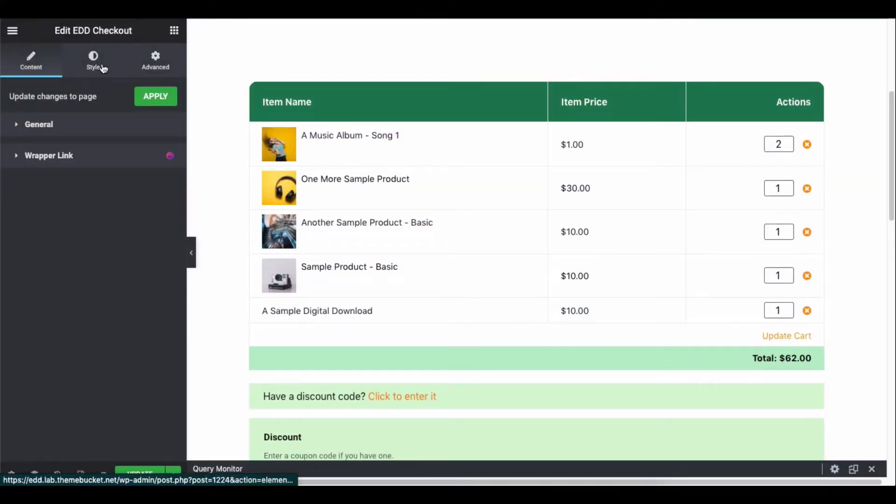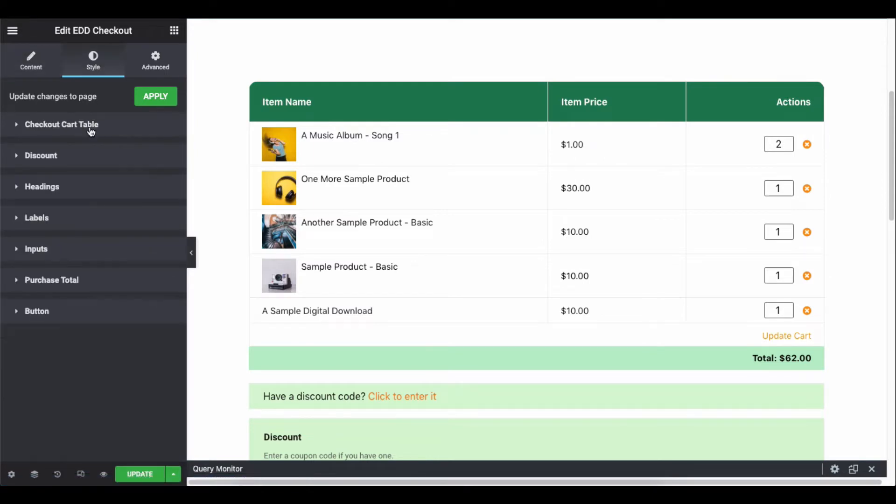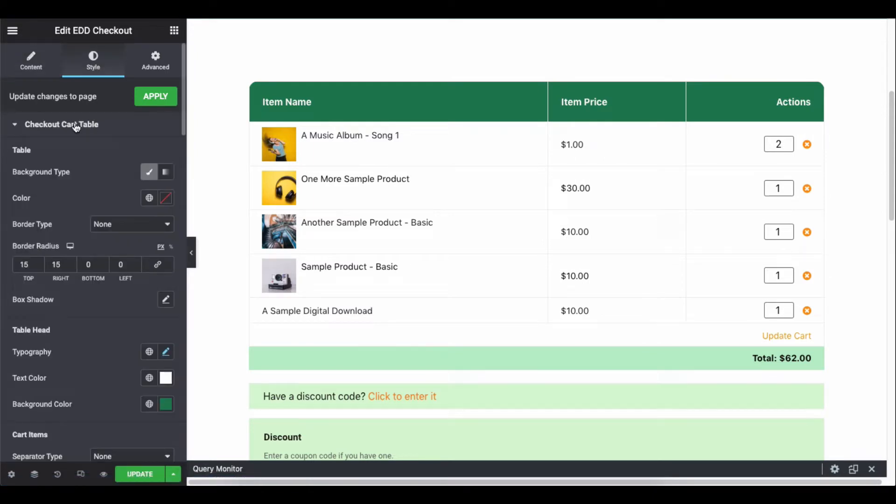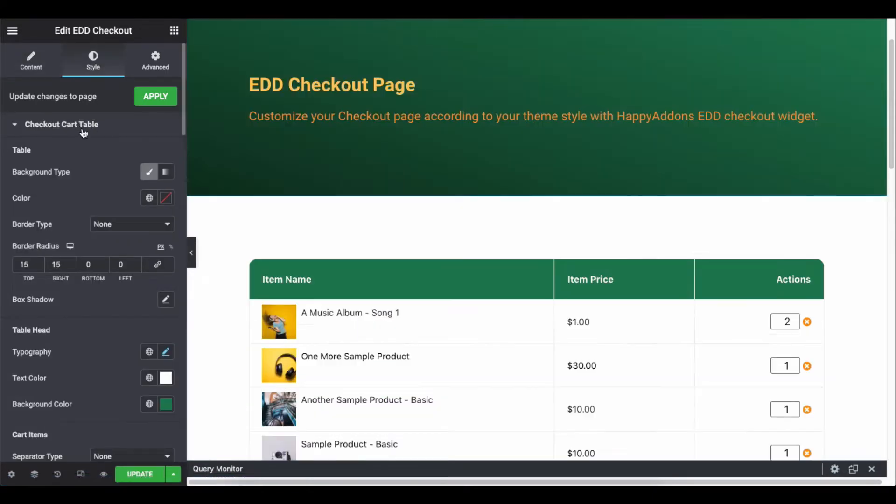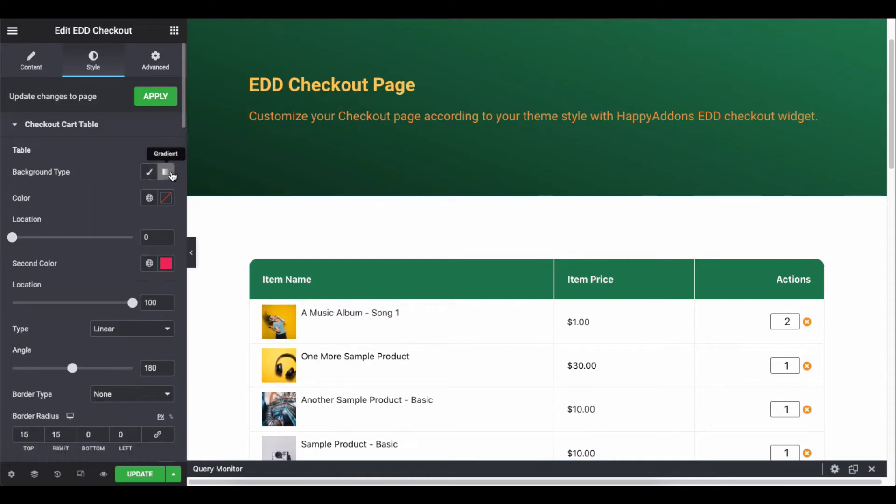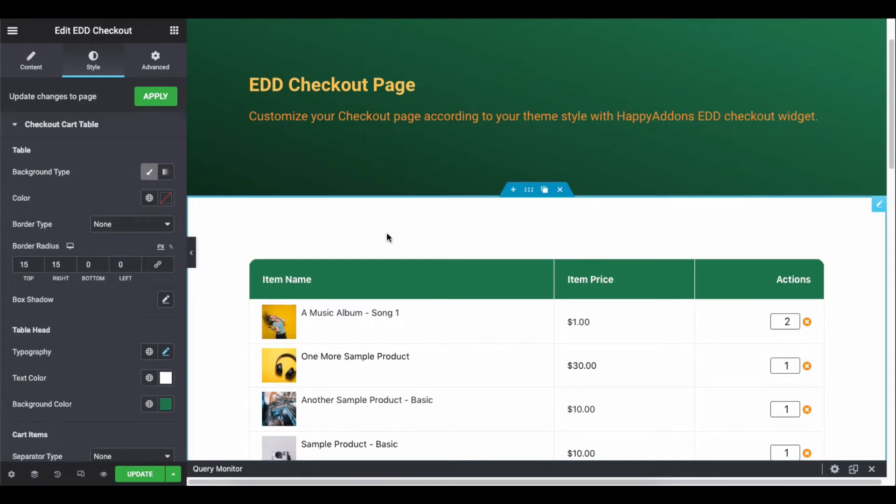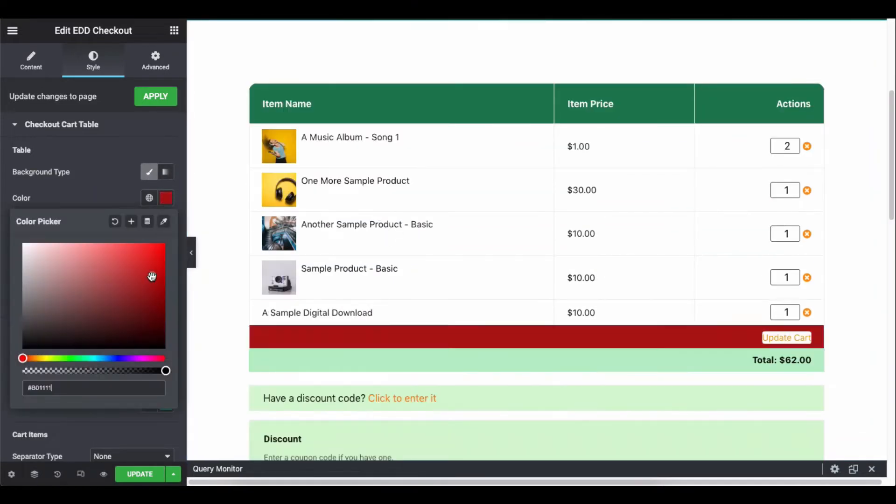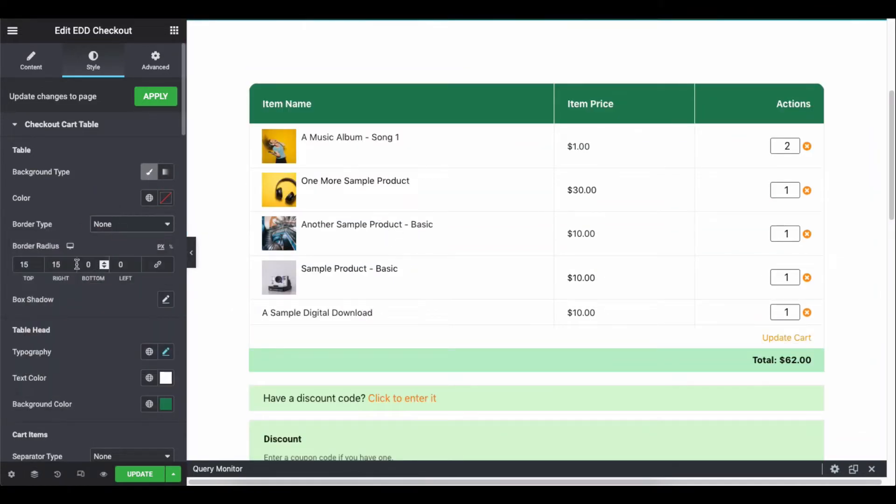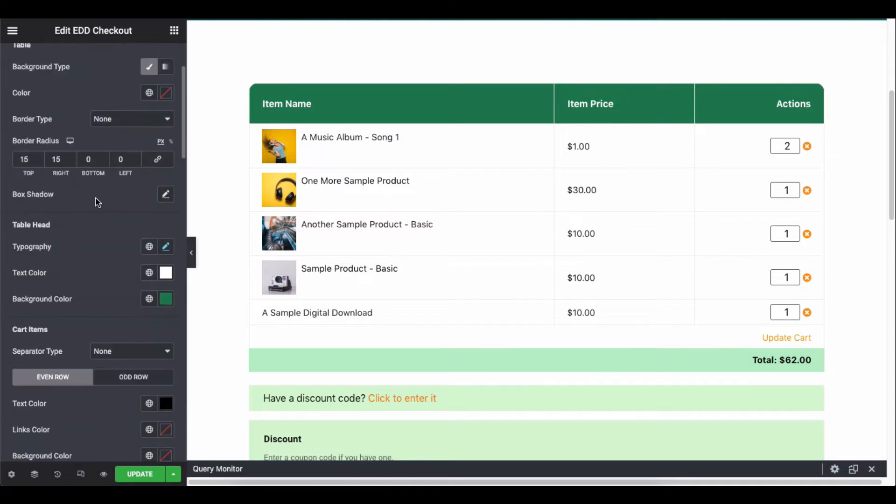Now it's time to stylize the checkout page. Click on it and start stylizing the widget. Check out the options one by one and apply the best one you want to add.